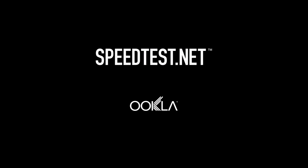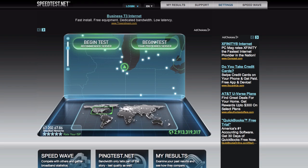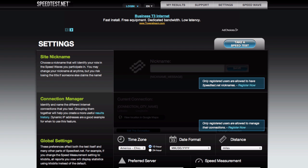This is Greg from Ookla with a Speedtest.net Tuesday Tip. With users all around the world, we know that one size doesn't fit all, so we created a settings page on Speedtest.net where you can customize your speedtest experience.